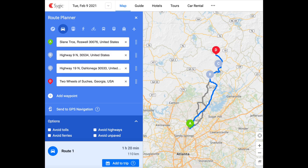SciGIC have an online planning website where you can plan a route and send it to your SciGIC application. If all you do is ride solo and plan routes for yourself that you don't share with others, that may be ideal. But many of us enjoy group ride outs or touring holidays with friends and we want to share GPX files.